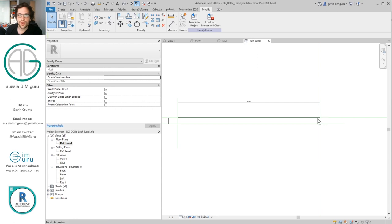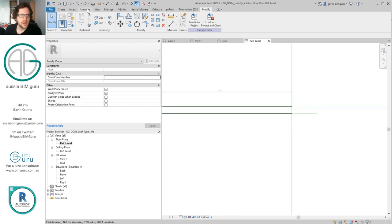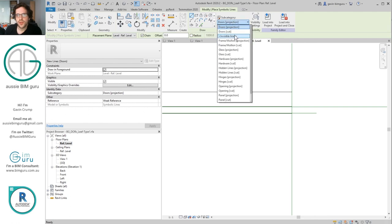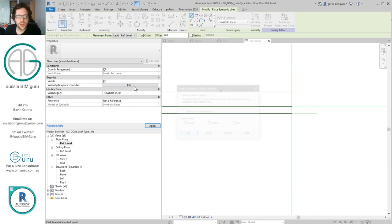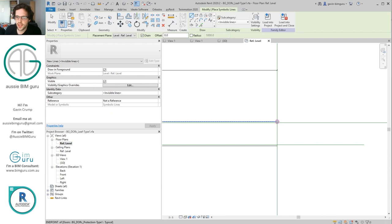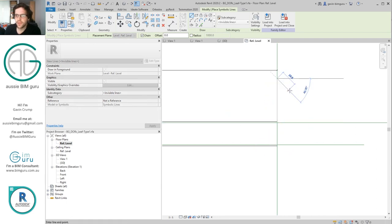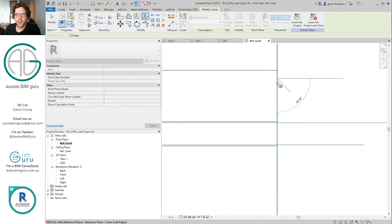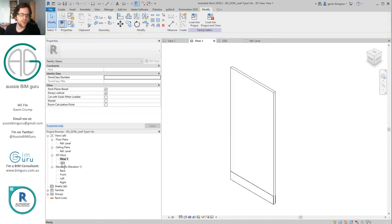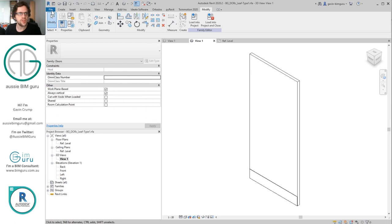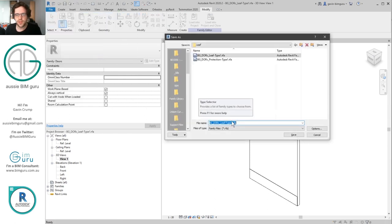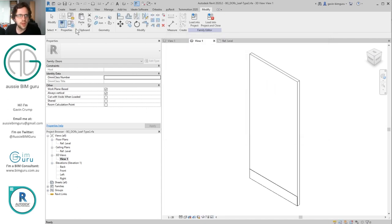At this point we essentially have a door leaf. The challenge is that when we put this into our door it's going to be critical that we understand where our origin point is. What I usually like to do is put something that shows where the origin is, so I'm going to create an invisible symbolic line — I'll stop it being a reference so I can't dimension it, and I'll make it only show up at coarse. I'm drawing a little arrow as a helper. The reason I'm only letting it show up at coarse is because I don't want to see it in my project. I'm going to save as and save this as Door Leaf Type 2.